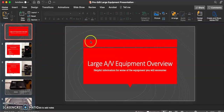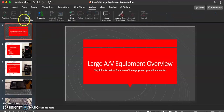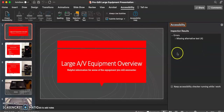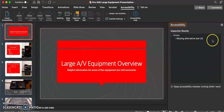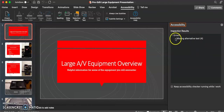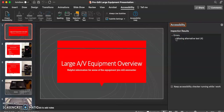We have our PowerPoint presentation open here, and the first thing we're going to want to do is go to the Review tab. Here we are going to see this icon that says Accessibility Check. When we click on that, this window will pop up. This is where we will find the results of the accessibility check, and it will identify any errors. As we can see, it says 'missing alternative text' with a four next to it, meaning four images do not contain alternate text.